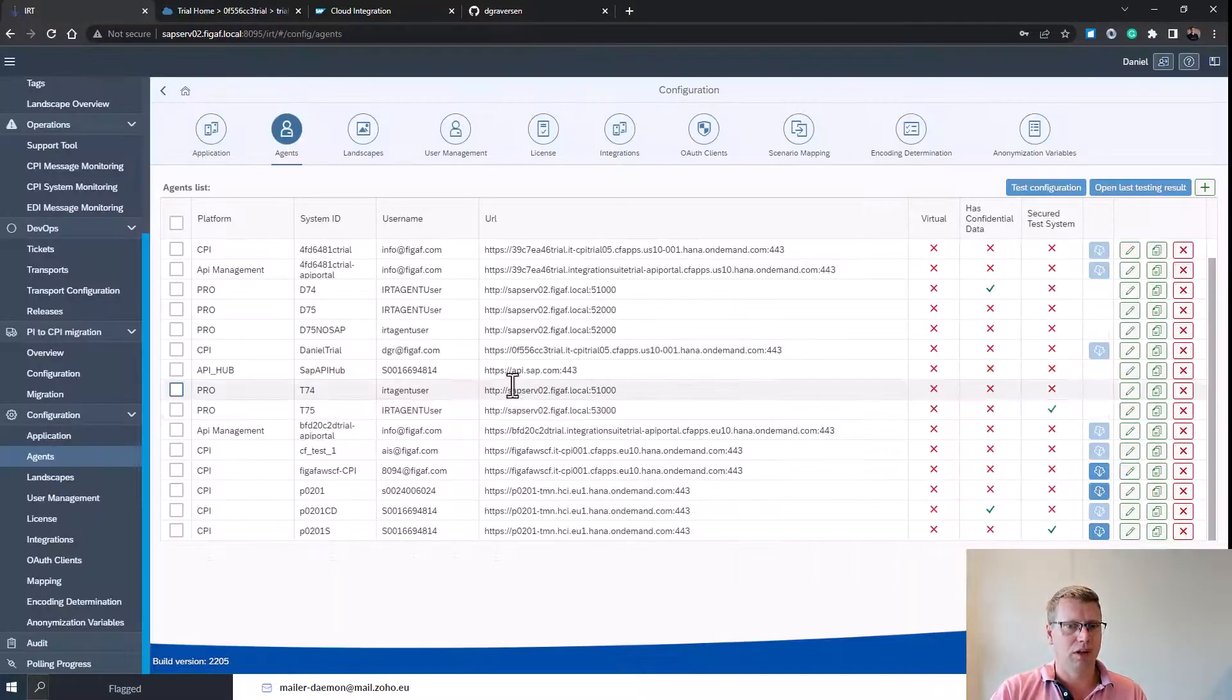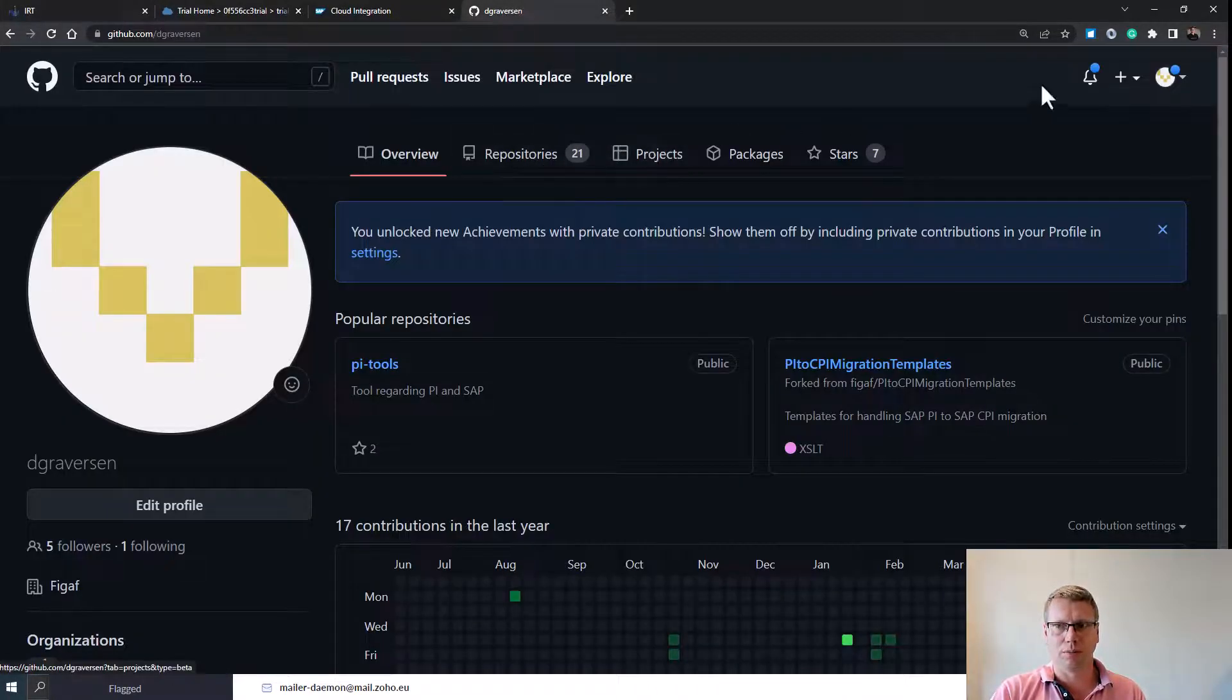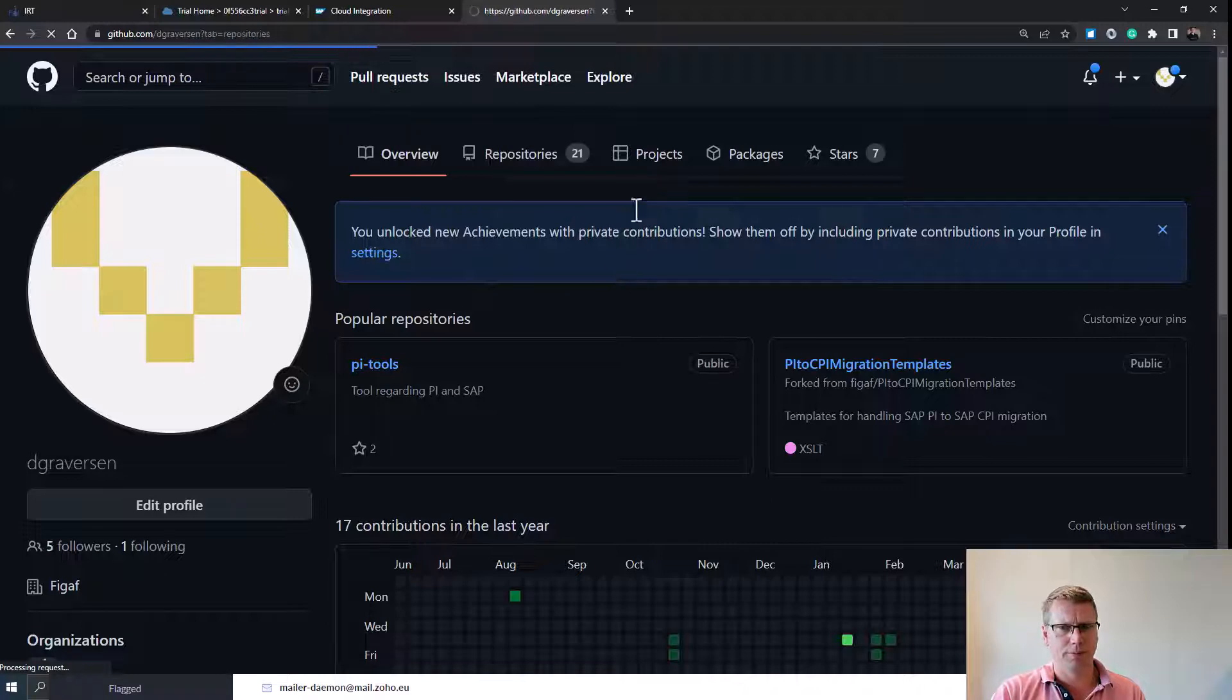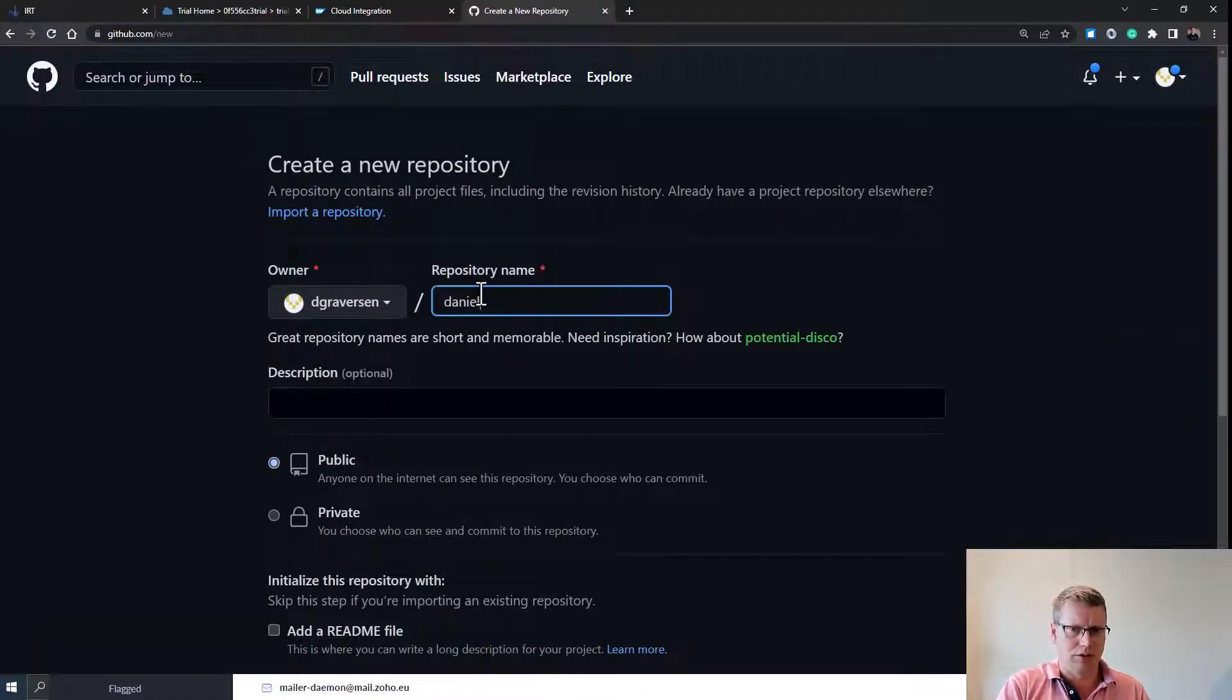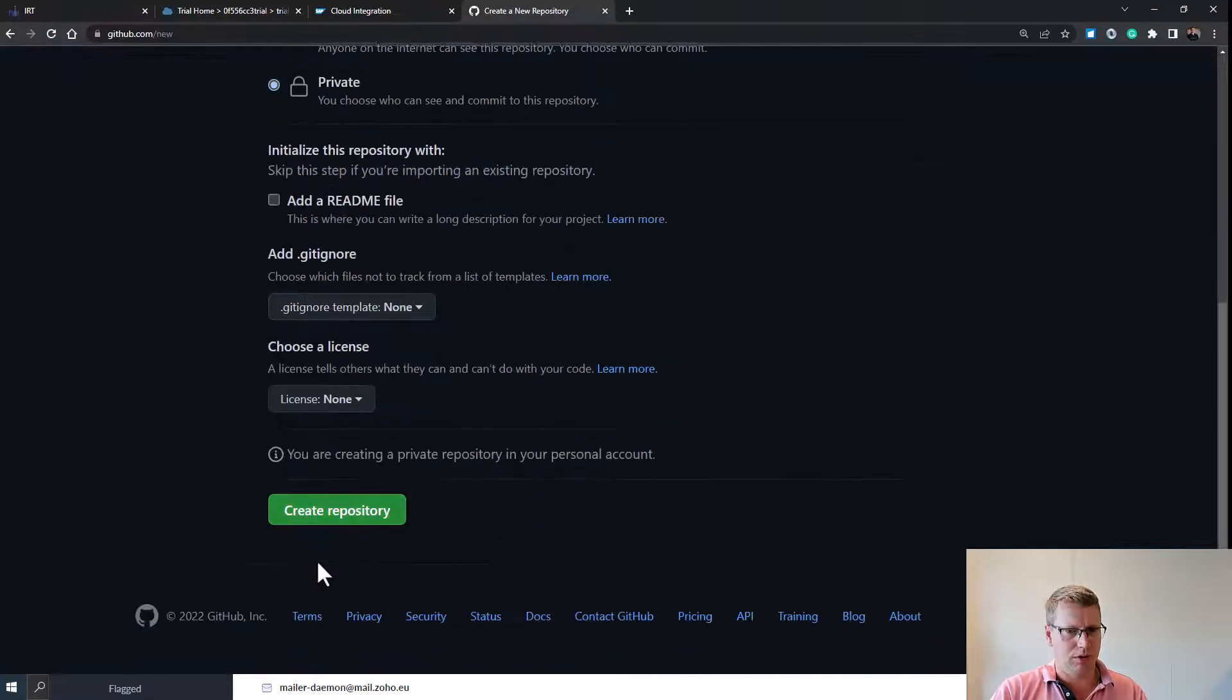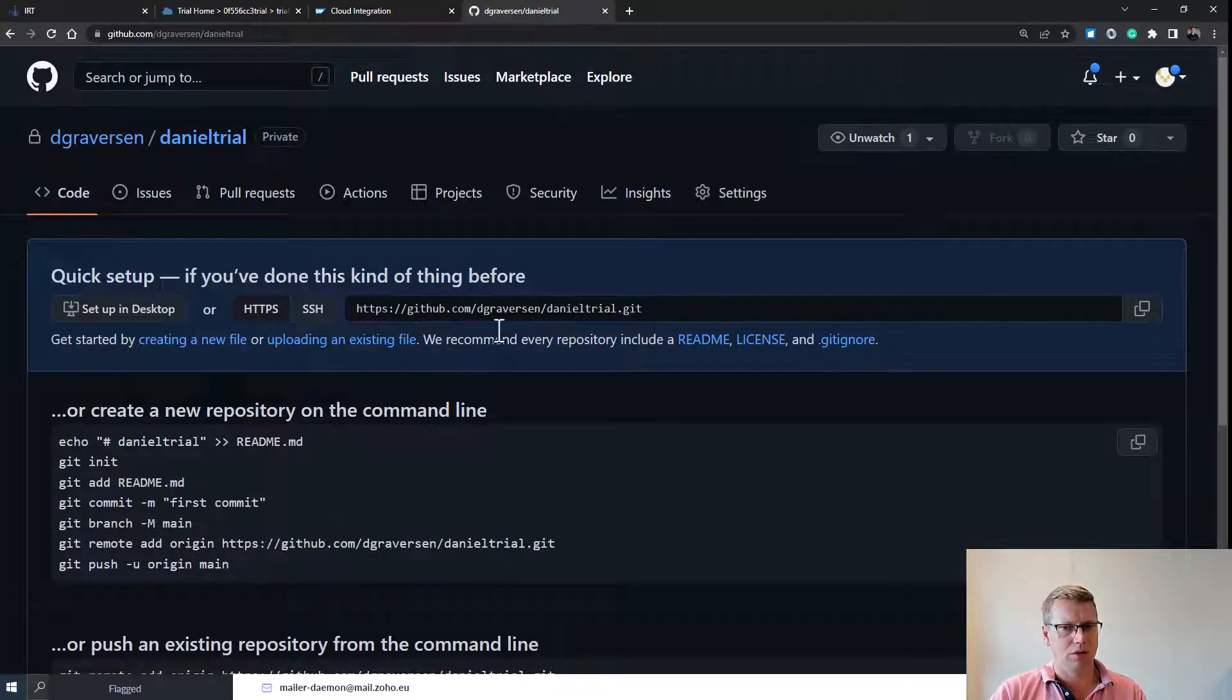Once you've done that, you can go to your git project and create a new repository. We'll call it Daniel trial, it should be private always. We don't need any of these other options. Now we have created a git repository here.